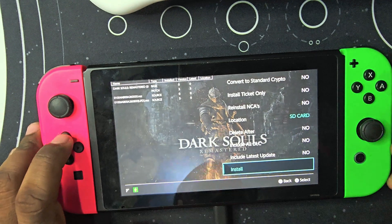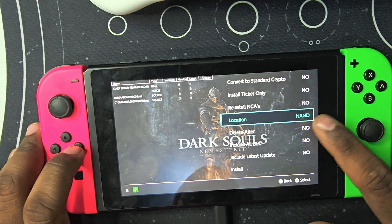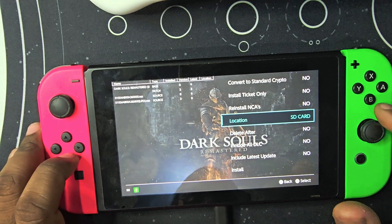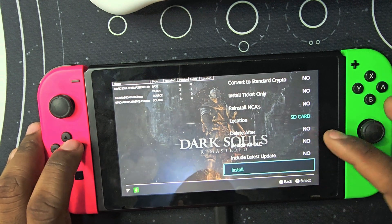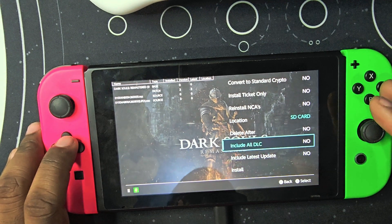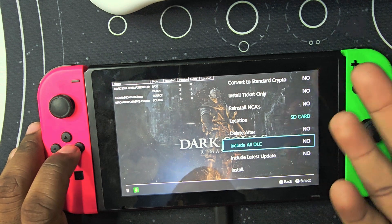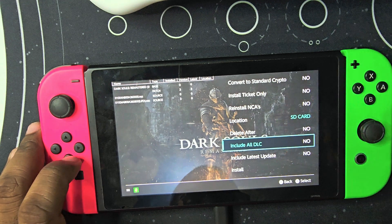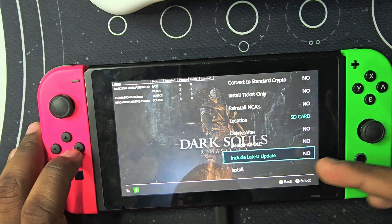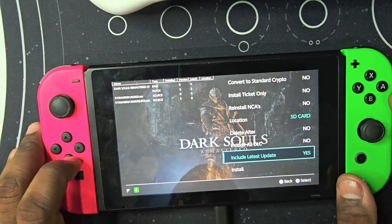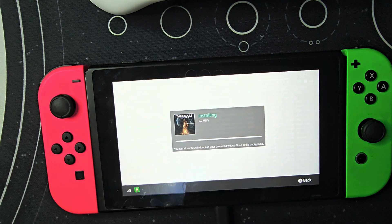You can install it on the SD card or you can install it on the internal NAND. I have a lot of space on the SD card so I'm gonna click Install. You can include all DLC, but the DLCs are already applied to the Remastered game so I don't need it. I'll grab the latest update though, so I'm gonna click Yes and then click Install.